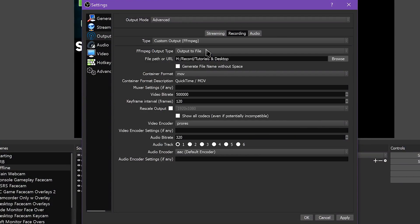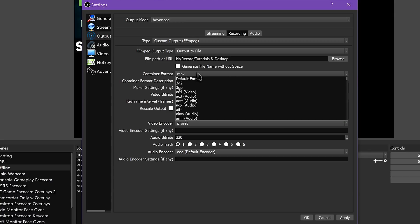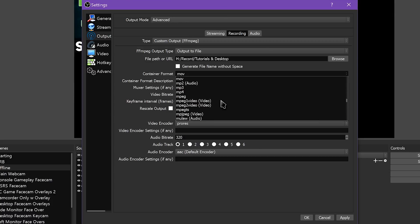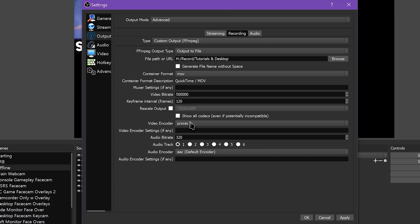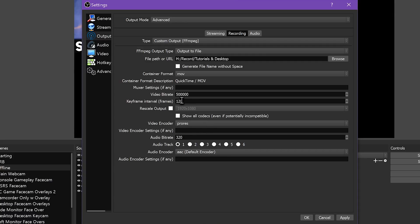To try ProRes for yourself, choose the Custom Output FFmpeg type in your advanced recording settings. For Container Format, choose MOV. For Video Encoder, choose ProRes. I also recommend changing the audio bitrate to 320. This will only record a single audio track at a time, despite the fact that ProRes itself seems to be able to contain multiple audio tracks. Video bitrate doesn't seem to actually affect anything here, but I had mine set to 500 megabits per second — or 5 with 5 zeros after it. Keyframe interval should be equivalent to 2 seconds of video based on your framerate: for 30fps, set it to 60; for 60fps, set it to 120. Other than that, you should be good to go if your computer can handle it.